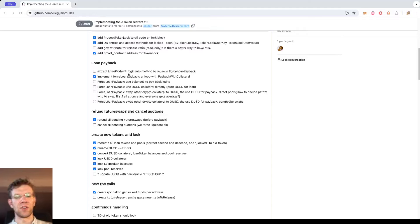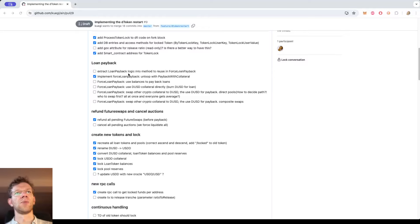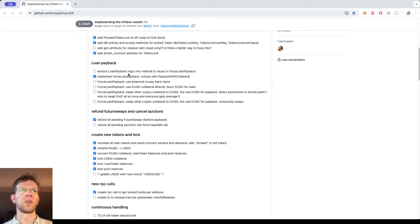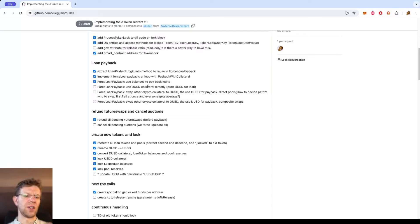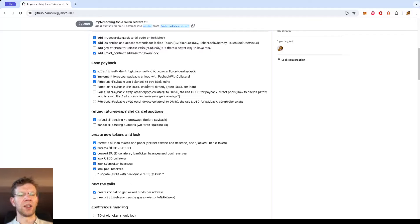I realized after some fruitless tries that it doesn't make sense to extract the logic in the handling of the payback message into a generic method and then reuse it here, because it's a quite different use case. So I just extracted the logic out just for the case that I need, so I can easily adapt that without worrying about the whole thing. With that, paying back with balances is also done, and then using collateral to pay back the loan started.